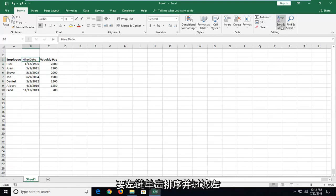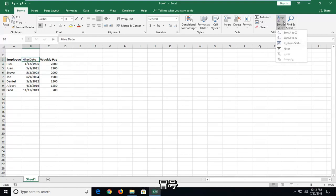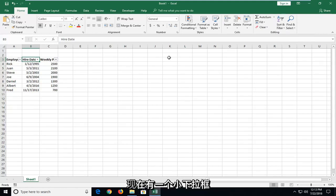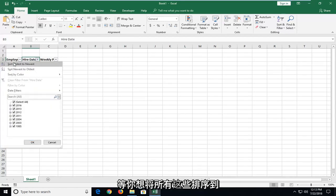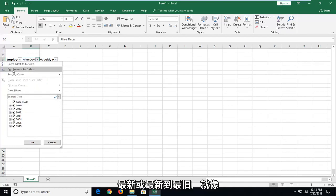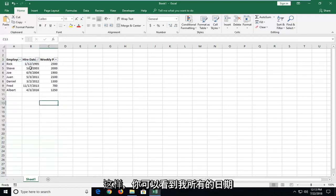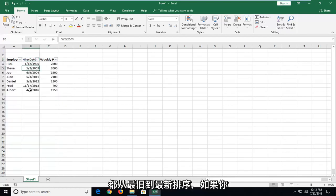Then I'm going to left-click on Sort and Filter. I'm going to left-click on Filter. Now there's a little drop-down box that appears next to Hire Date — you want to left-click on that, and then select either you want to sort oldest to newest or newest to oldest. And you can see all my dates have been ordered oldest to newest.